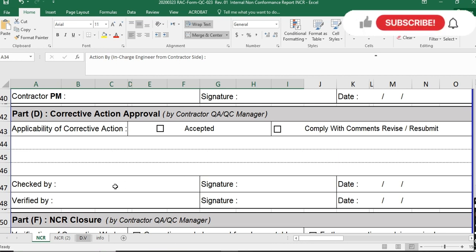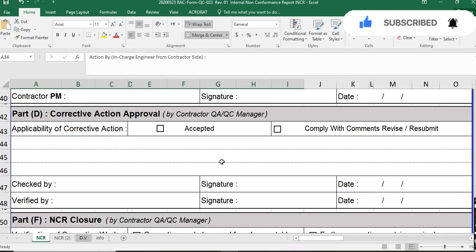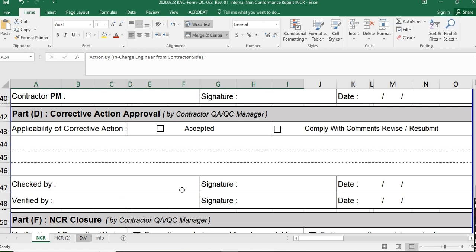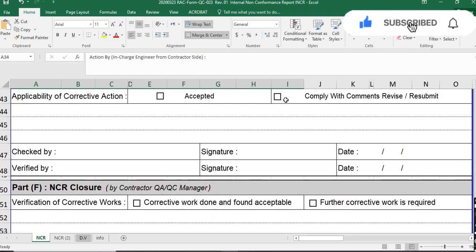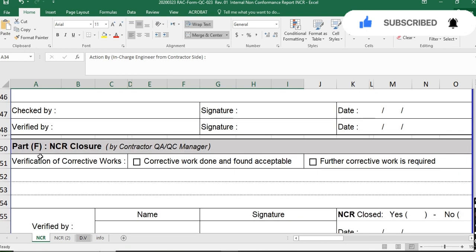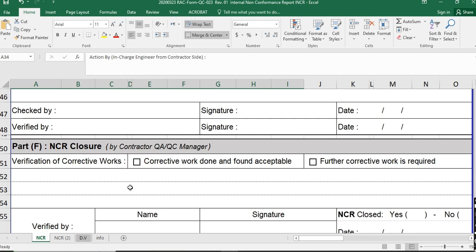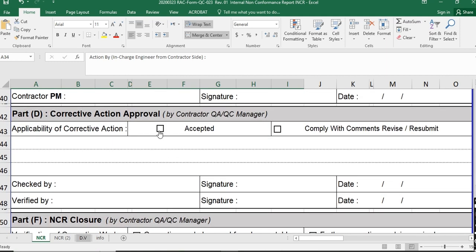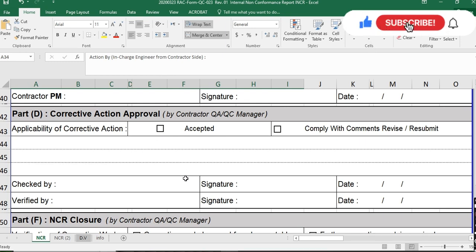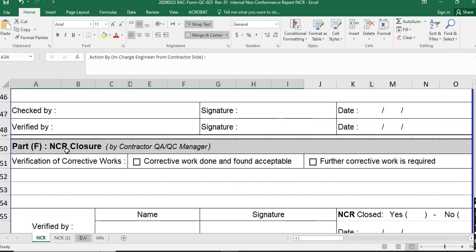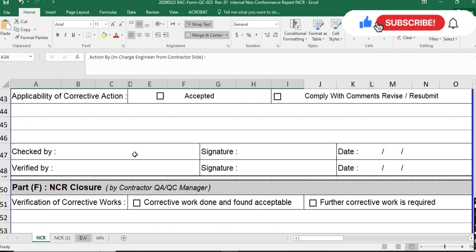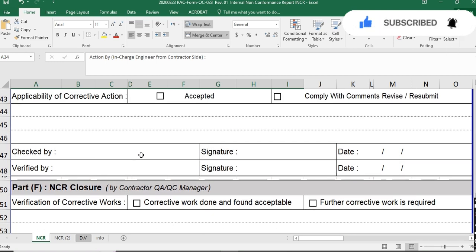If the corrective action is accepted, it is checked and verified by the QAQC manager or project manager. After acceptance, Part F covers NCR closure by the QAQC manager. If the corrective action is accepted, this INCR is resent to the construction team confirming acceptance so they can move ahead to complete the corrective work. Part F is verification of corrective work.